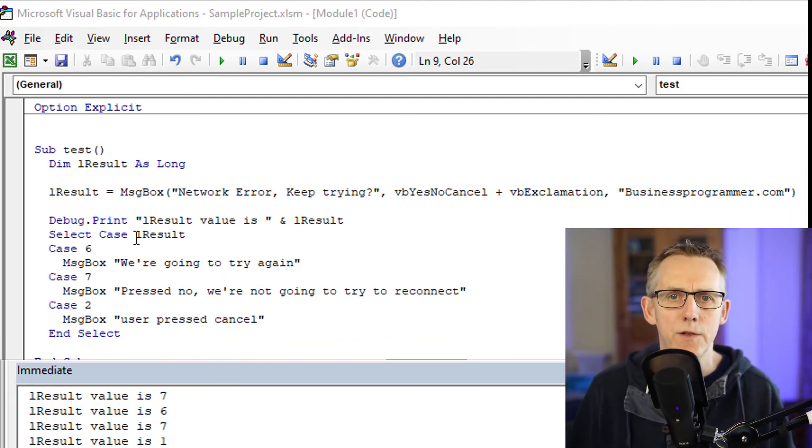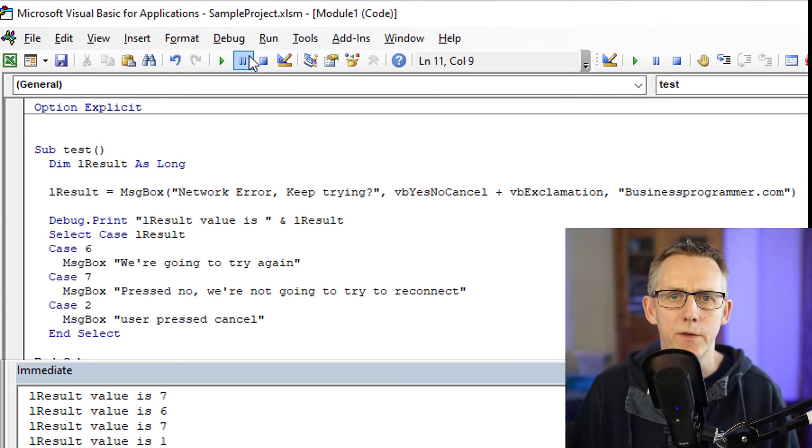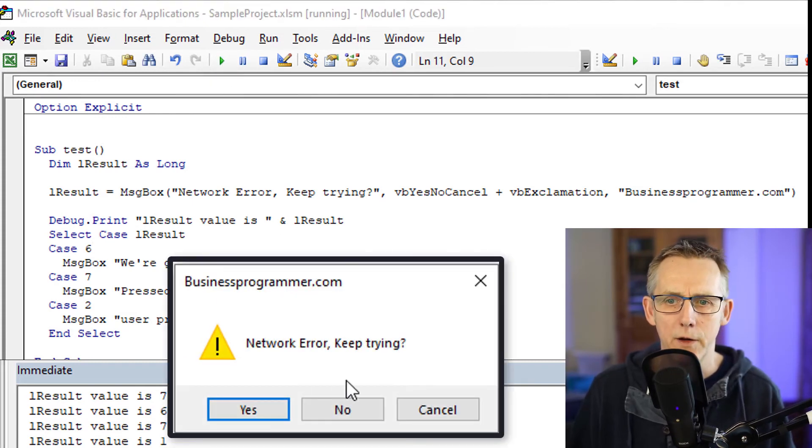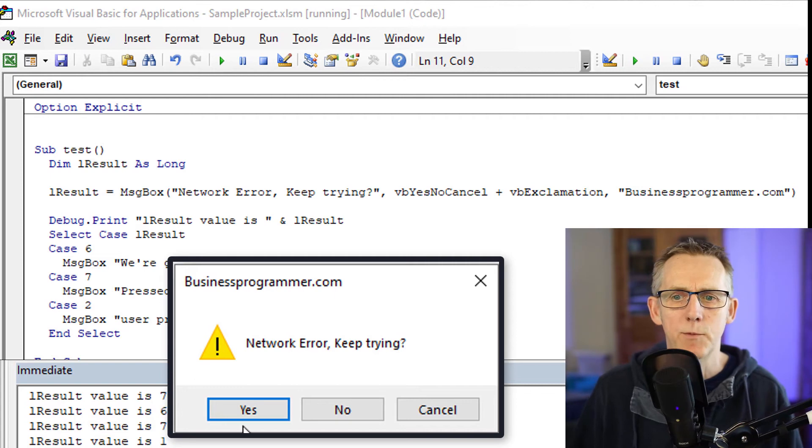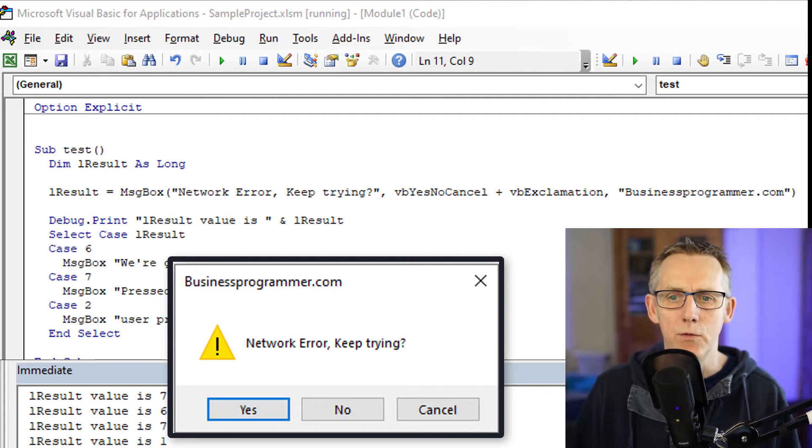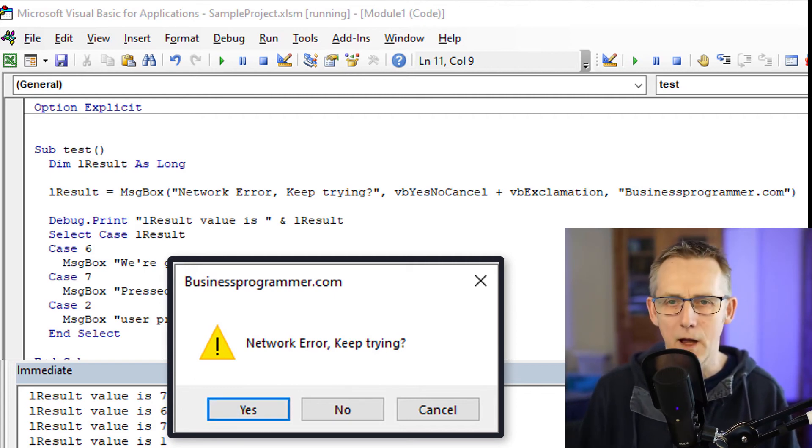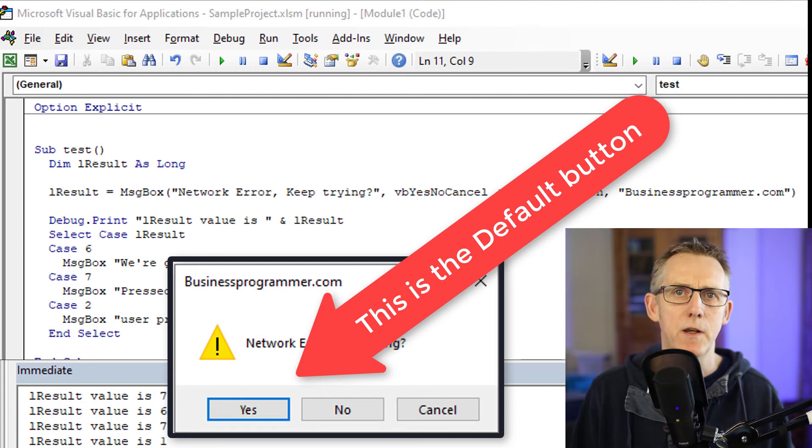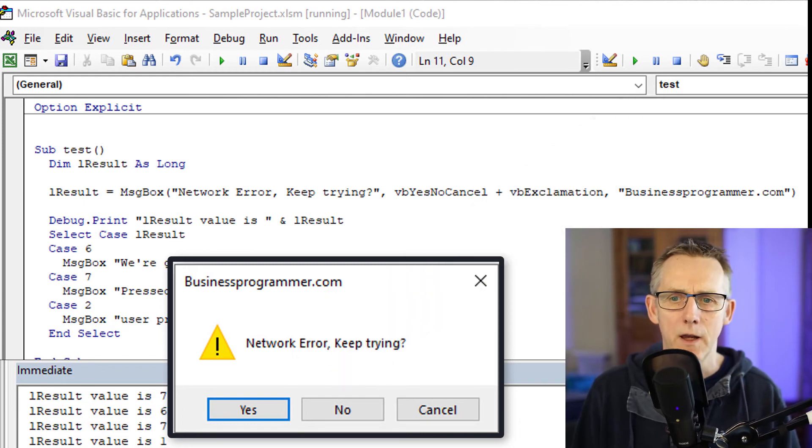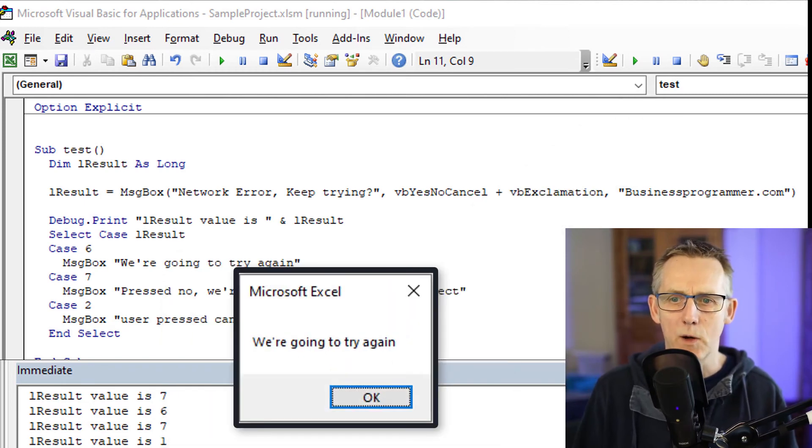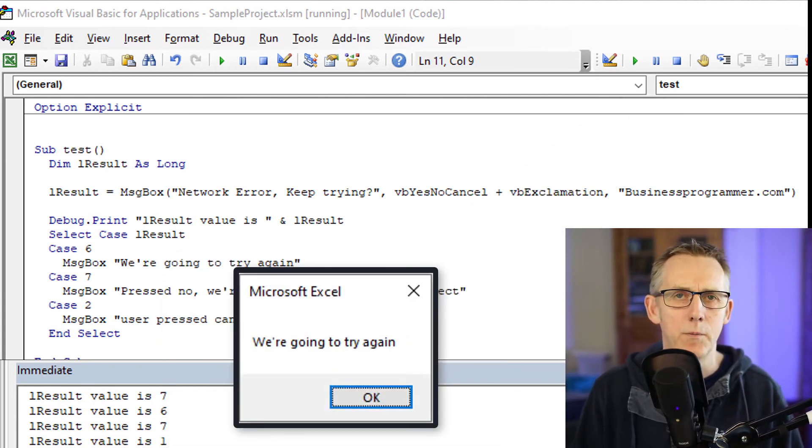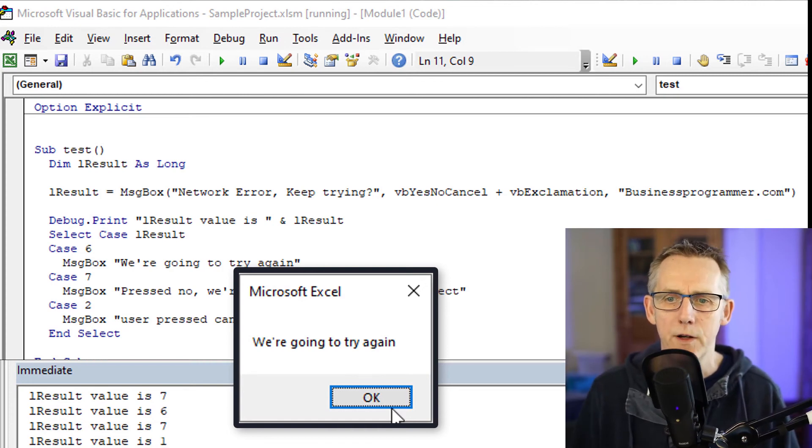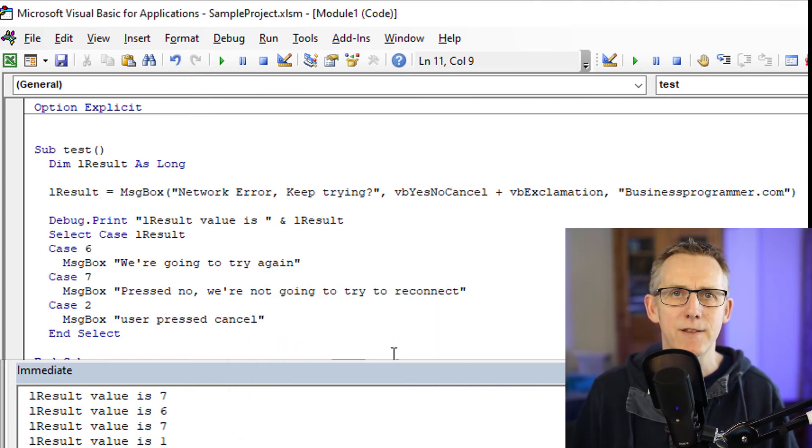Now let's also discuss default buttons. So I've done everything with the mouse so far. So if I click run, you can see network error keep trying. You notice that yes is highlighted. That means if I press the return key, yes is what will be accepted. So yes, we're trying, we're going to try again.